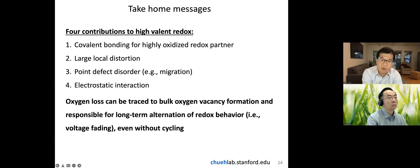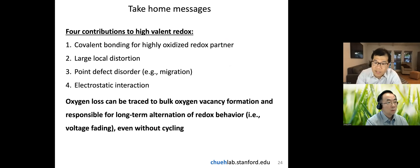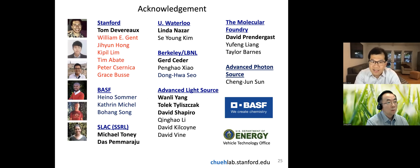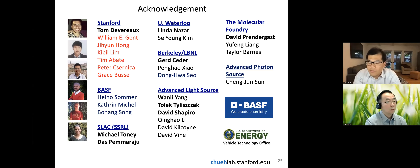In summary, we've discussed contributions to high-valent oxidation: covalent bonding, local distortion, point defects, and electrostatic interactions between defects. Oxygen loss is critical for long-term stability and can be traced to oxygen vacancy formation — even though they migrate slowly, they cannot be ignored given battery operating conditions. I'd like to thank my colleagues Tom Devereaux, Linda Nazar, and others, and funding from BASF and the Department of Energy. Thank you very much for listening.